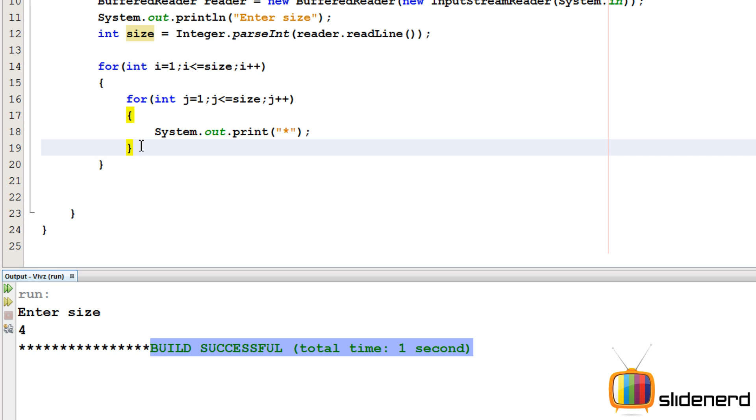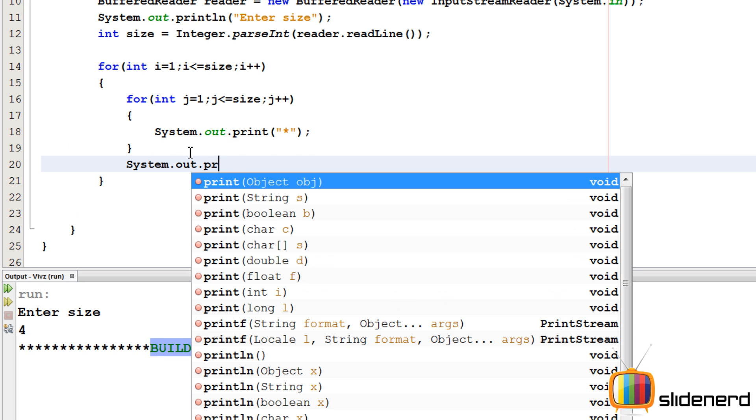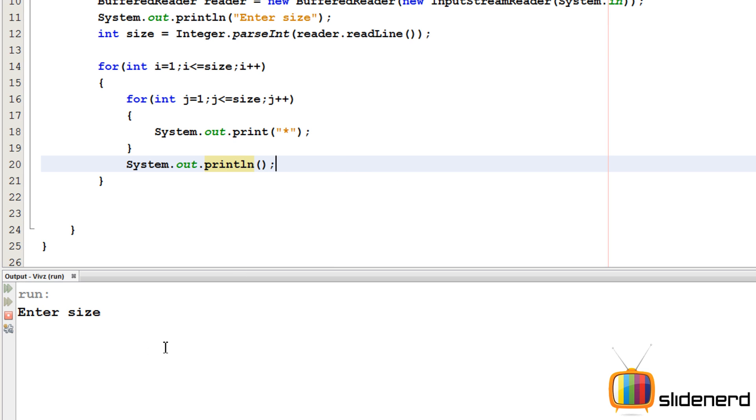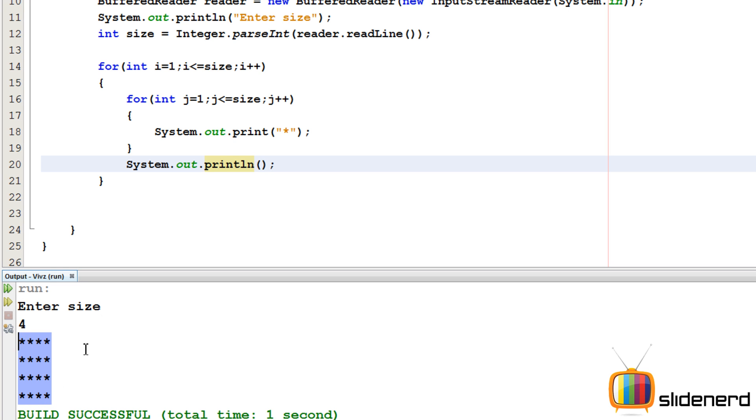So I need a new line over here. I'll say system.out.println, a blank println statement, to make a new line. I'll again say ctrl s, shift f6, enter the size 4. So now you can see they are on 4 separate lines.